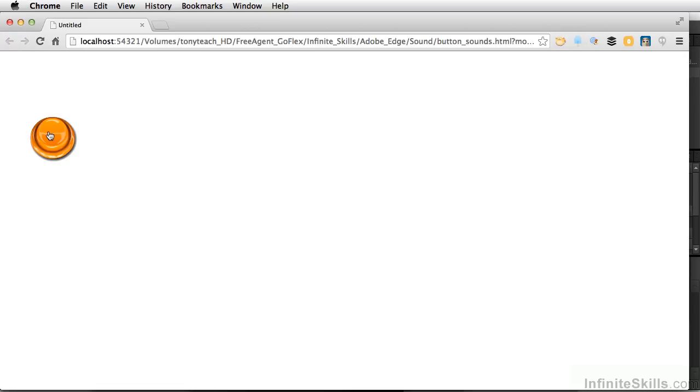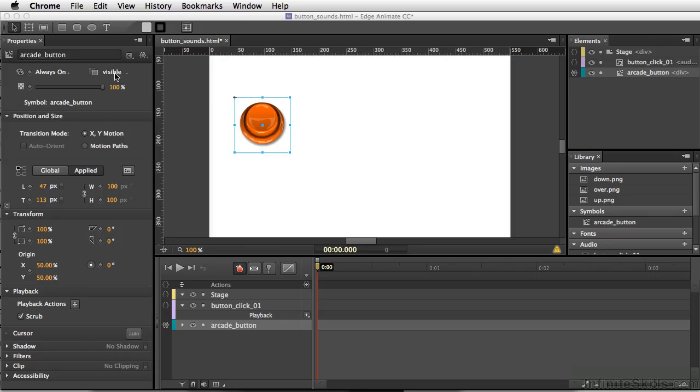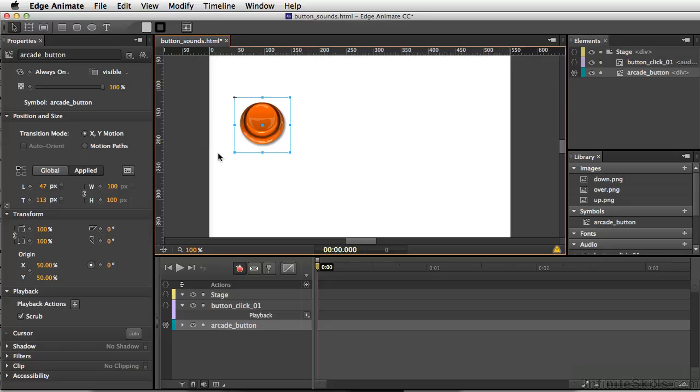And we now have sound added to our button. So in order to add sound to your buttons, you simply need to make sure you have the sounds labeled, and then be able to call on that sound on your appropriate button.